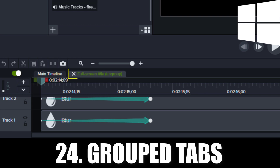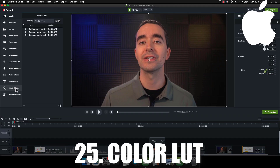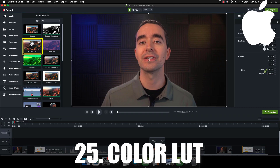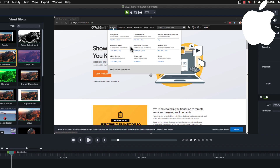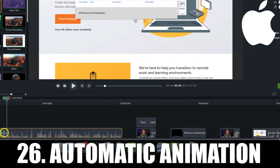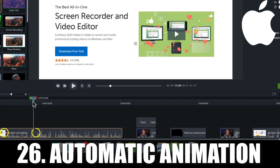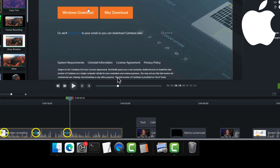You can close the group or click the main timeline tab to return. There are several Mac-only updates as well. LUTs, or lookup tables, are visual effects that enhance the color of a video. Expect color LUTs to arrive to the Windows version in the future. Automatic animation is the canvas mode where you can move your playhead, adjust the screen, and Camtasia will automatically create animations for you.